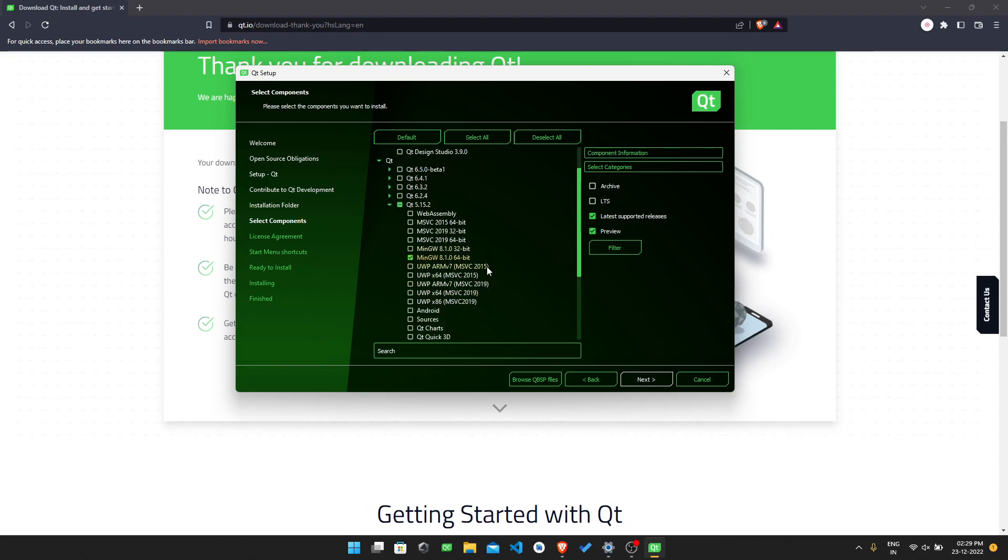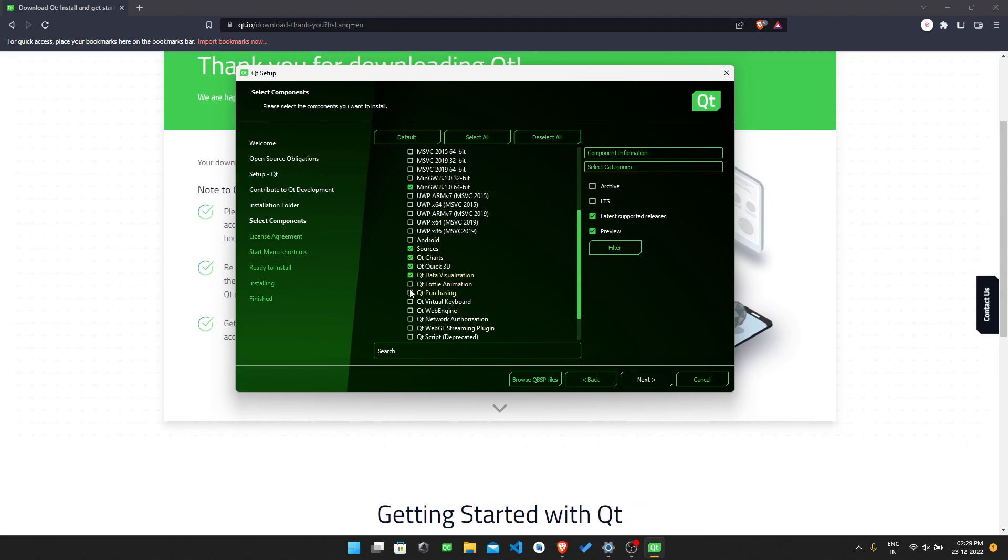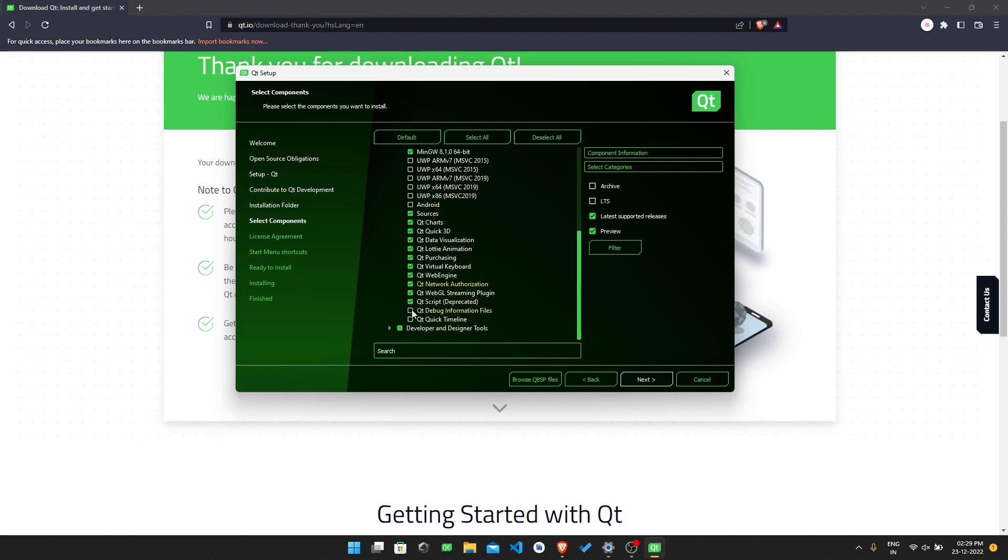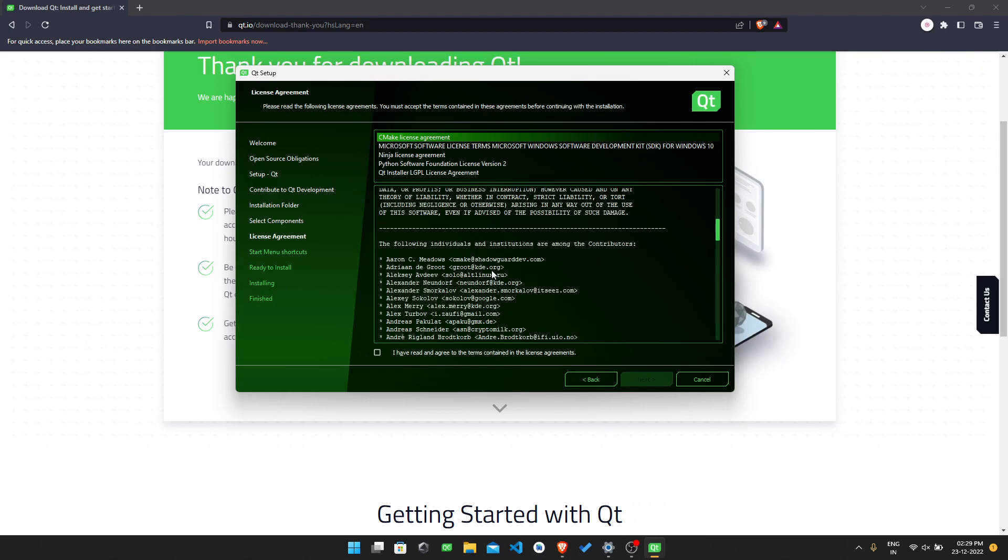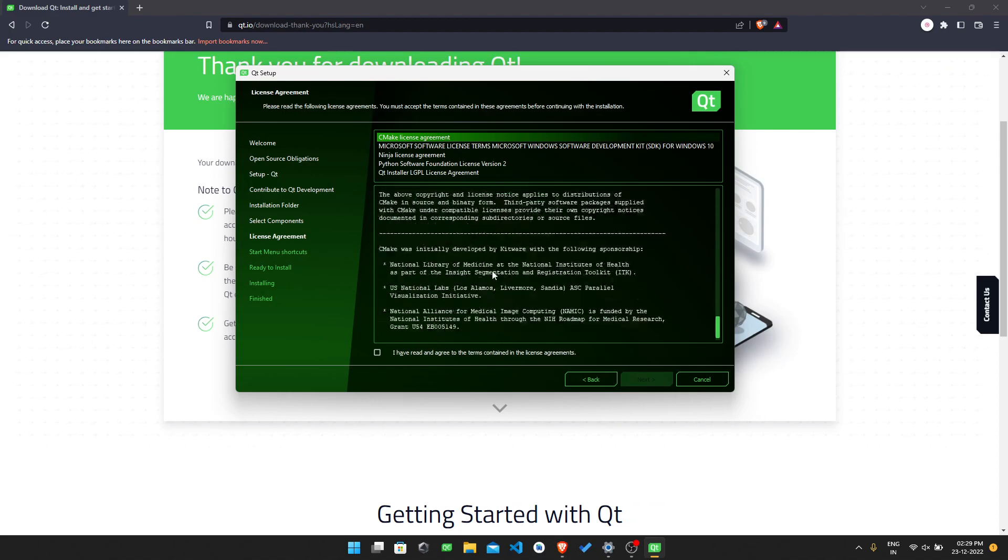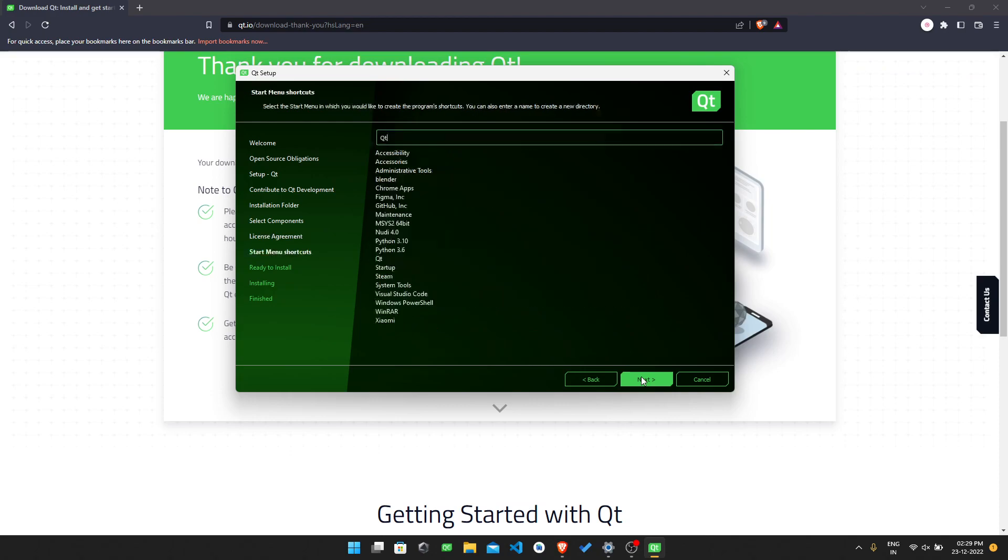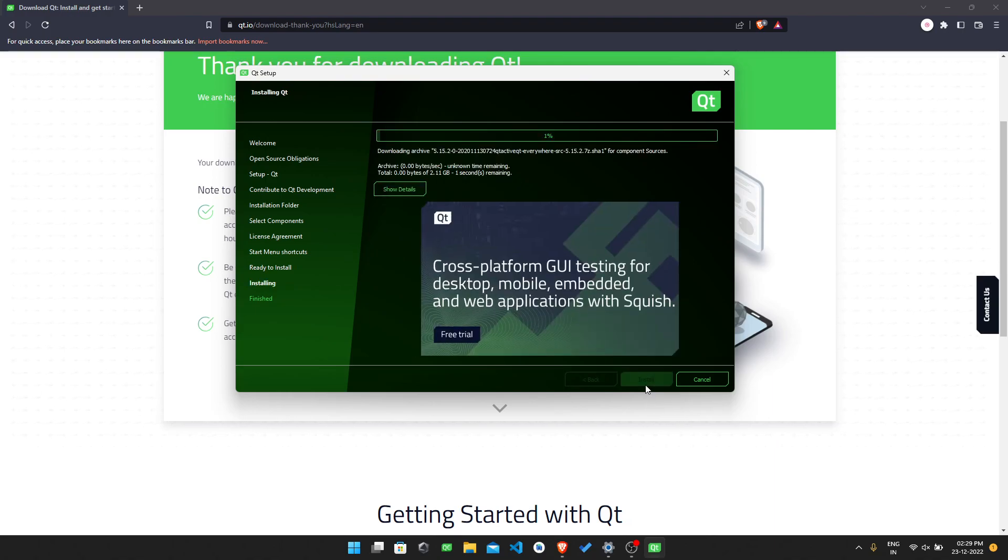Then the Qt sources, Qt Charts, Qt 3D, Data Visualization, Lottie Animation, Purchasing, Virtual Keyboard, Qt WebGL Script, Debug with Timeline. Then press next. You need to agree for this license agreement and press on the next. It will require like 10.98 gigabytes of your disk space. Just press install and it will start to install.